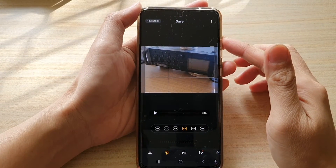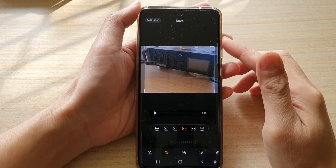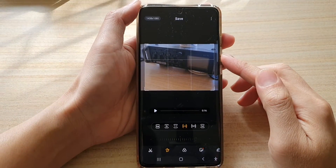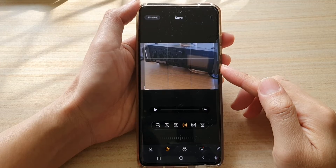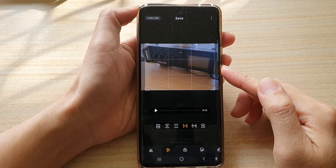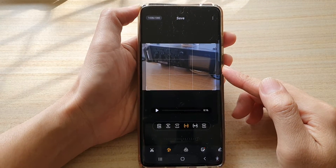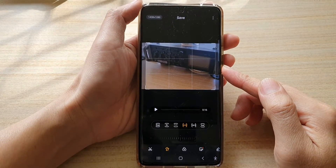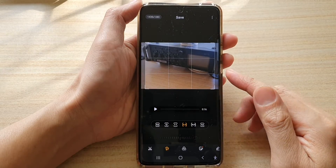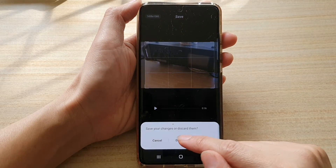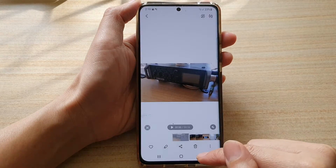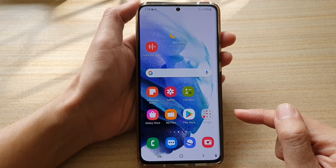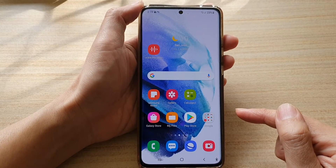In this video, we're going to take a look at how you can edit and resize your video ratio on the Samsung Galaxy S21 series. First, let's go back to your home screen by tapping on the home key at the bottom of the screen.